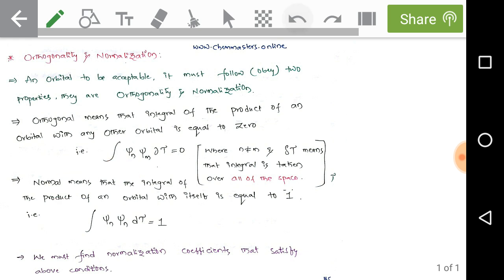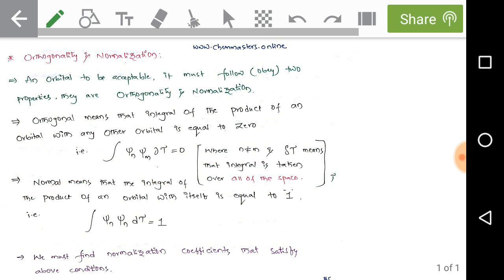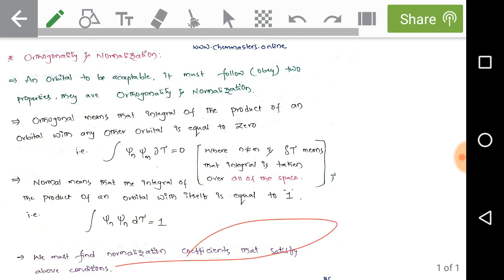Normalization means that the integral of the product of an orbital with itself equals one. Mathematically, ∫ψₙψₙ dτ = 1. Whenever the product of an orbital with itself on integration results in one, the orbital is simply normalized. We must find normalization coefficients that satisfy both orthogonality and normalization conditions.